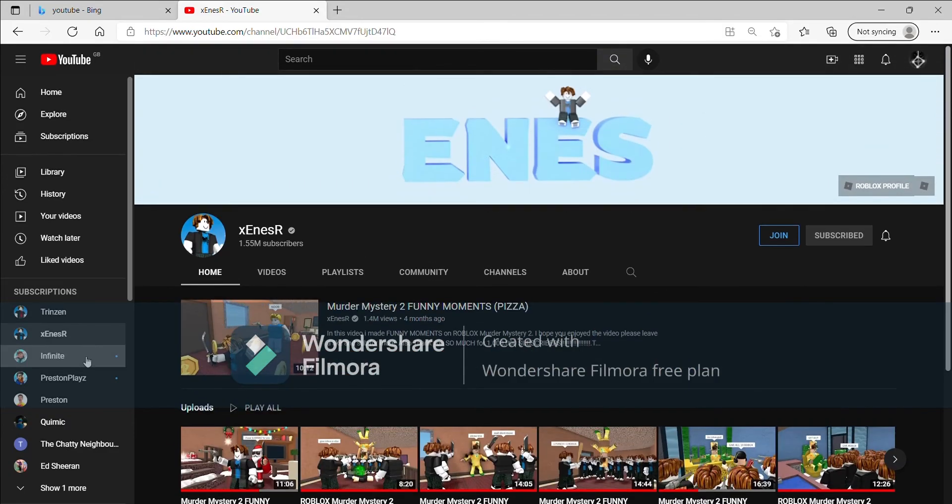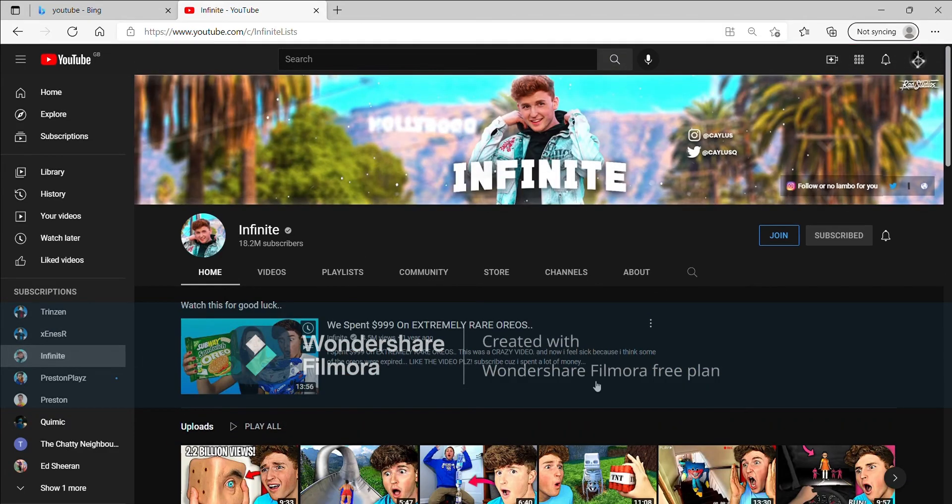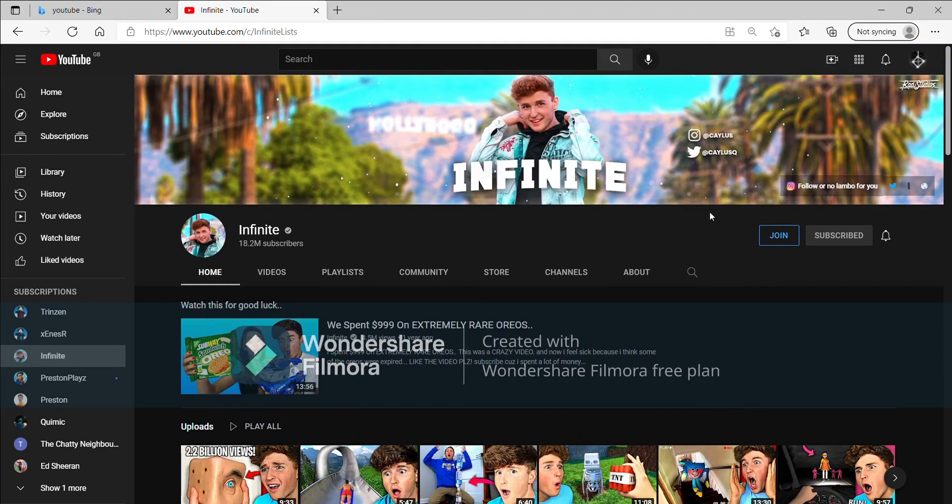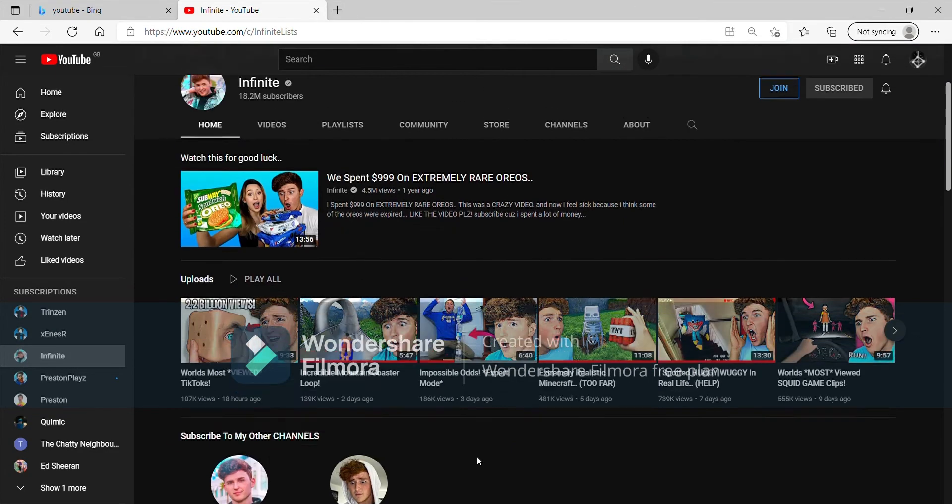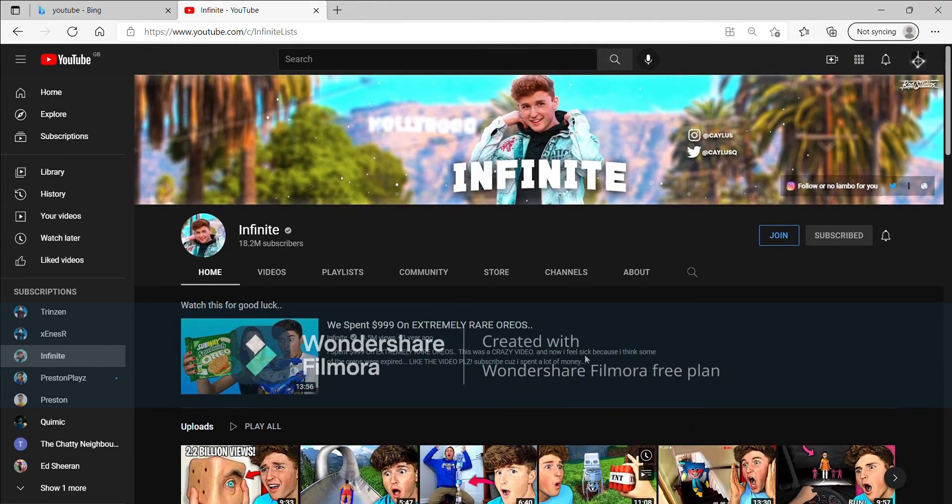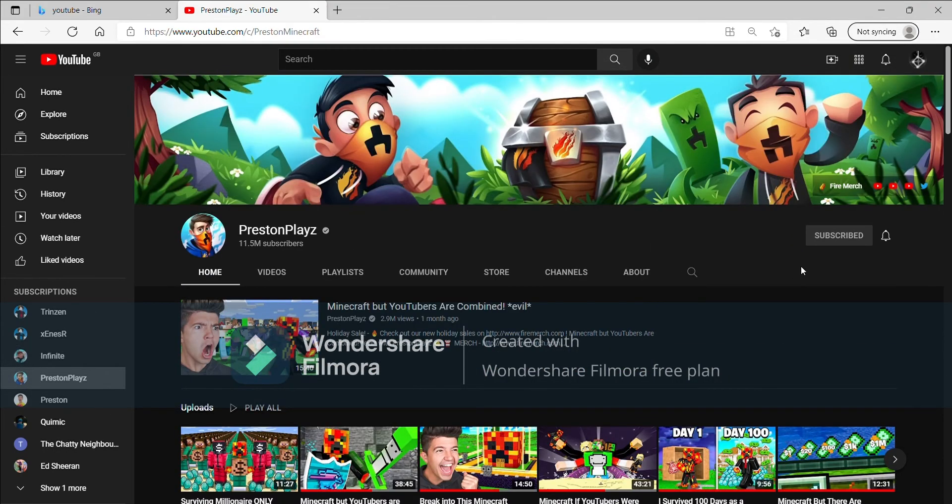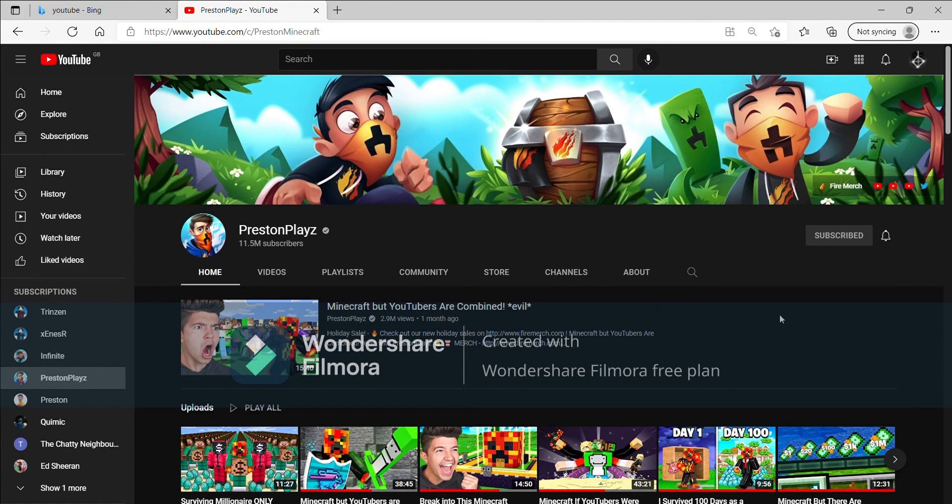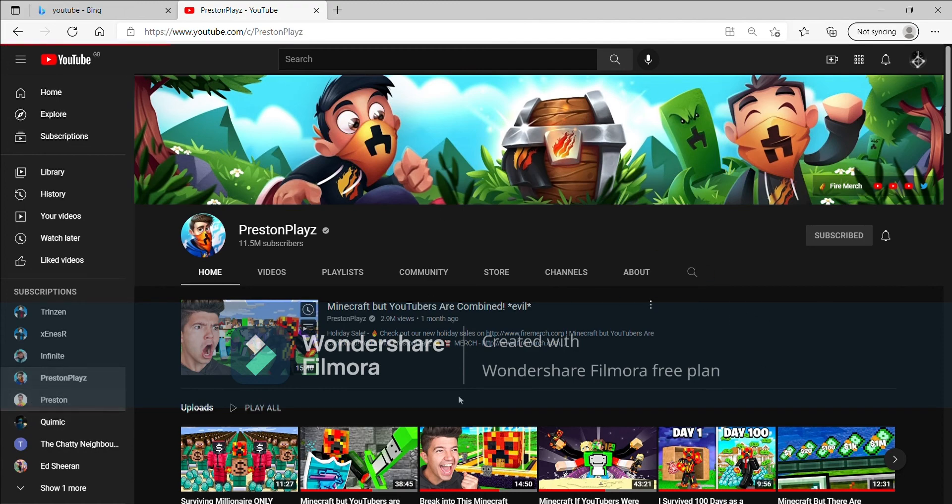So yeah, you should watch his videos, they're really funny. Then we have Infinite - Infinite if you're watching this then you're lucky to be on my channel. Yes, support him. And Preston Plays, I know this guy Preston, he's good. And also Preston the real, the real guy.